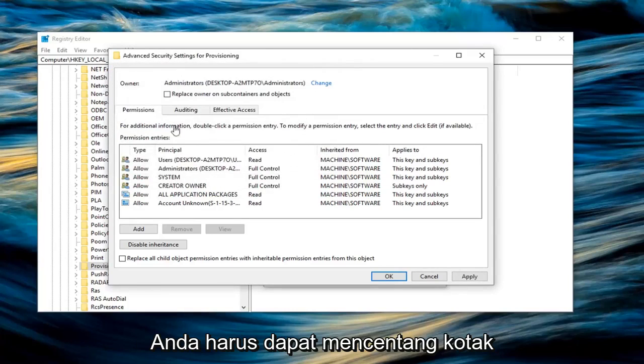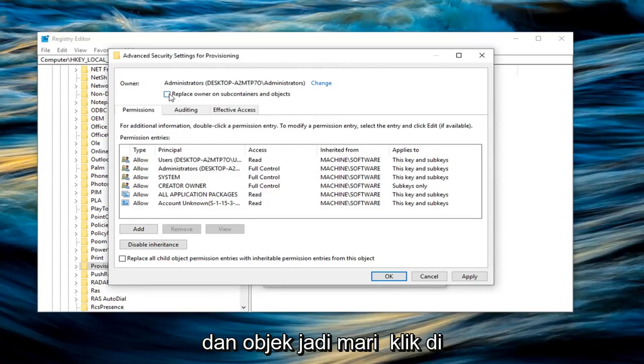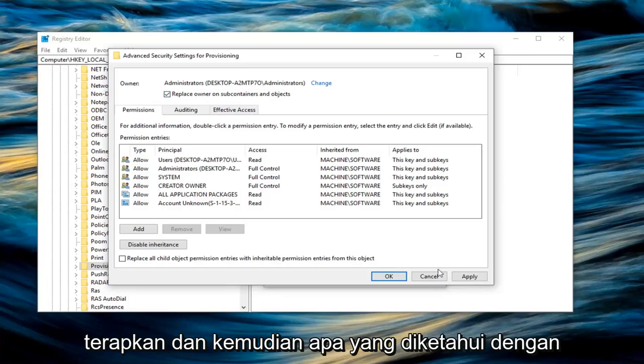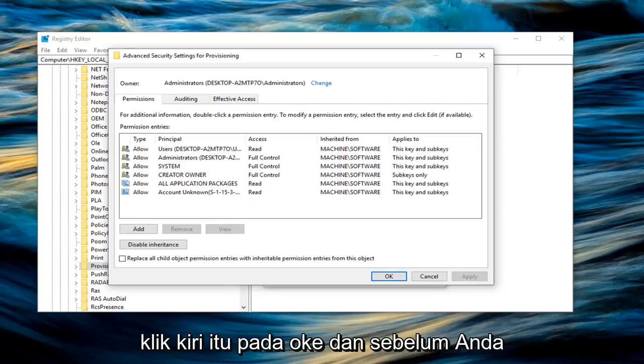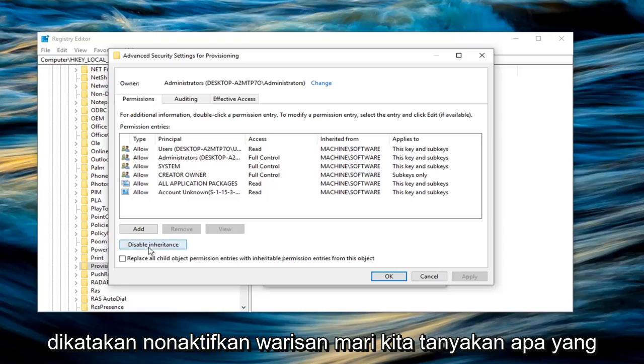Once you're done with that, you should be able to check the box where it says Replace Owner on Subcontainers and Objects. Left click inside of that. Then left click on Apply. Once you're done, before you click OK, left click on Disable Inheritance.